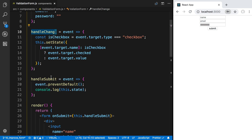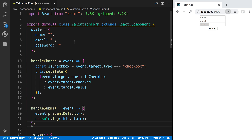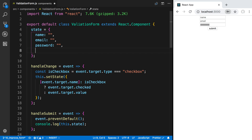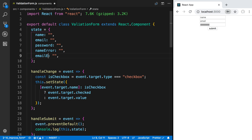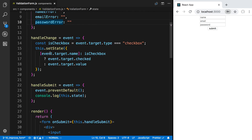Now what I'd like to do is add validation. I'm going to add some more fields to my state — this is going to be called nameError, which is going to be a string. I'll do the same thing with email and password. What these are are strings that represent the error message we should display to the user for each field.